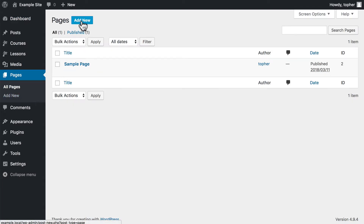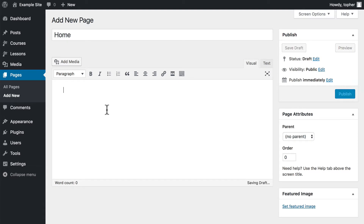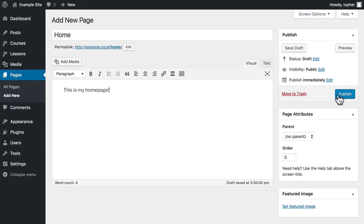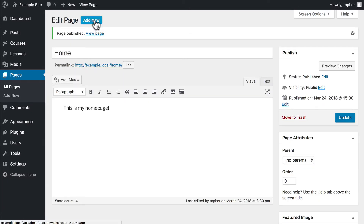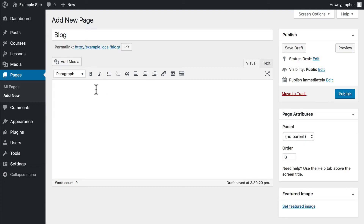We go to Pages, then we want to Add New, and we'll make a homepage. I'm just gonna write real quick, and Publish. And now we want a blog page. Now the titles of these don't really matter right now.